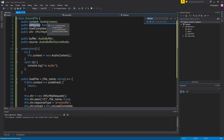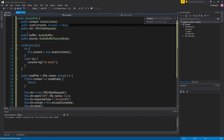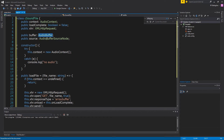We have a boolean for whether load is complete, and an XHR — this is how we're actually going to load our file. We're going to use an XMLHttpRequest to load up our sound file, which I've always thought was counterintuitive — even if it's not XML, you still use an XMLHttpRequest. We need an AudioBuffer and an AudioBufferSourceNode. The AudioBuffer is where we load our sound into, and every time we want to play the sound, we take our buffer and set values in the source from that buffer.